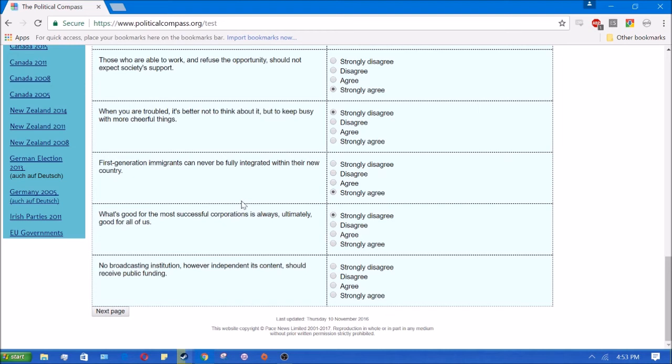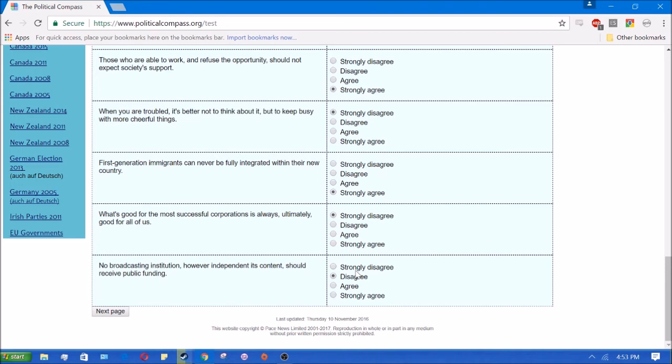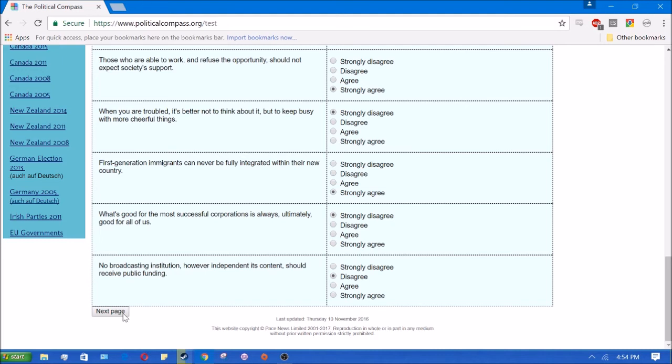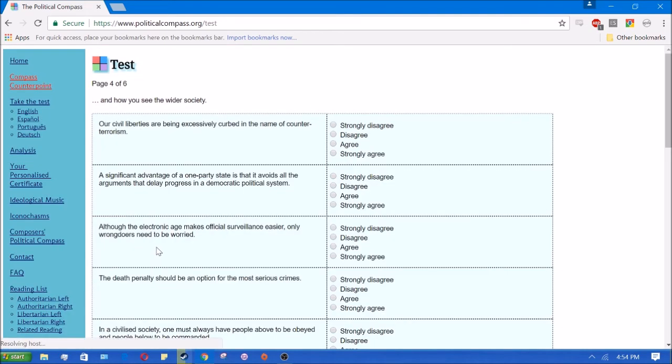No broadcasting institution, however independent in its content, should receive public funding. I'm going to say I disagree because I don't want anything to receive public funding in the current system. But in a perfect world, maybe there could be a public funded Catholic thing or something like that, and that would be fine with me. I don't think that that's a good principle, but I think it's a good pragmatic thing. Our civil liberties are being excessively carved in the name of counter-terrorism. Yes, I agree.